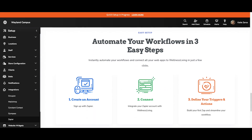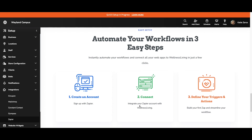Let's look at setting up the integration with Zapier and creating your first few Zaps. First, you will need to sign up with Zapier, so you have to have a Zapier account if you don't already have one. Then you can integrate Zapier with Wellness Living and connect those two accounts. Third, you can define your triggers and actions, meaning you can start building your Zaps with Zapier to streamline that workflow.